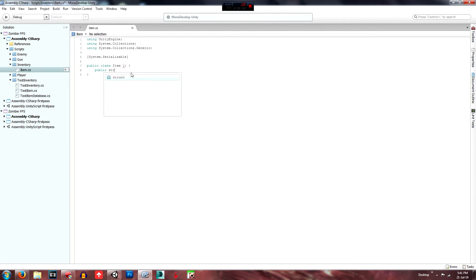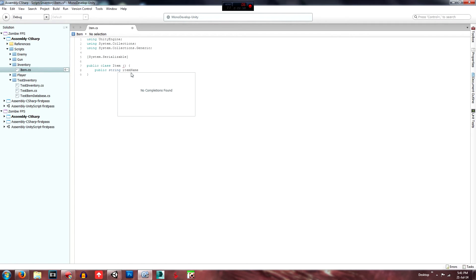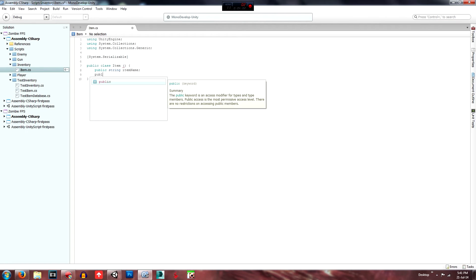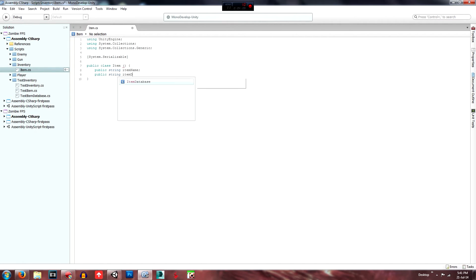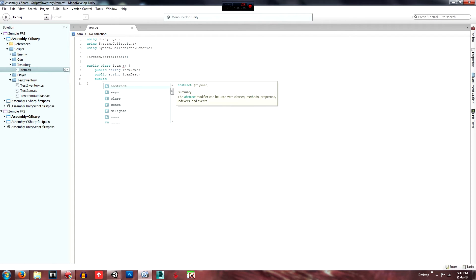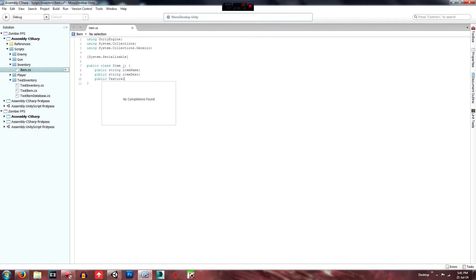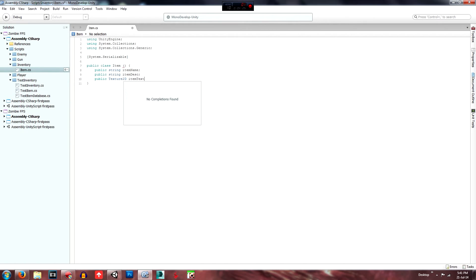So that's just a string called 'itemName' — lowercase 'item', uppercase 'Name'. Then what else do we want — a description, so string 'itemDesc'. We'll need an icon, so public Texture2D — because it'll be a 2D texture — and call it 'itemIcon' or 'icon'.